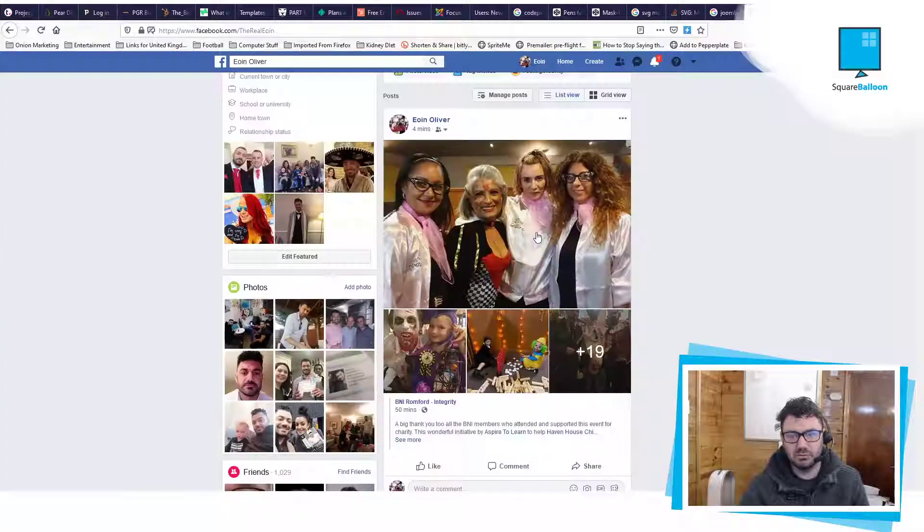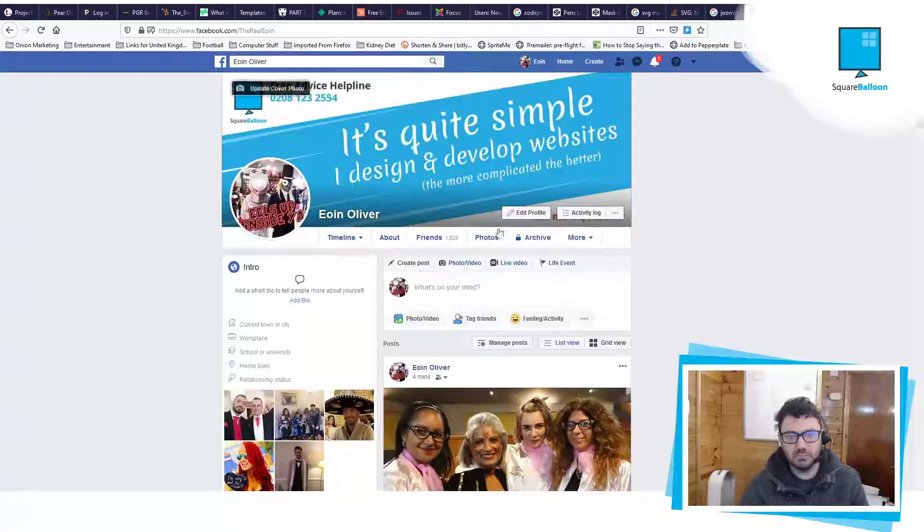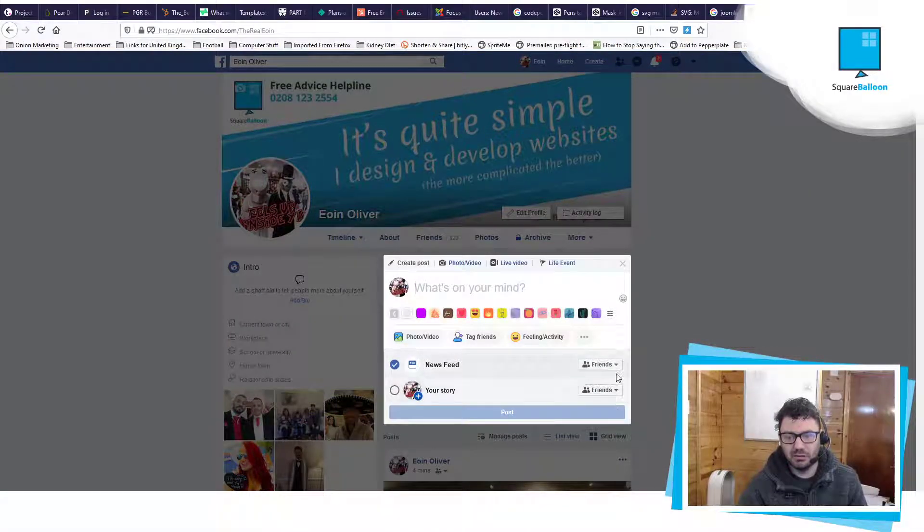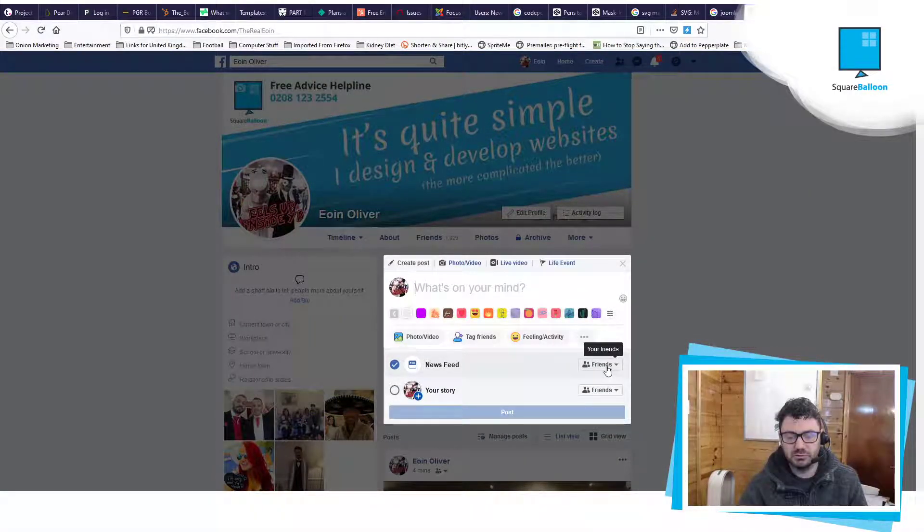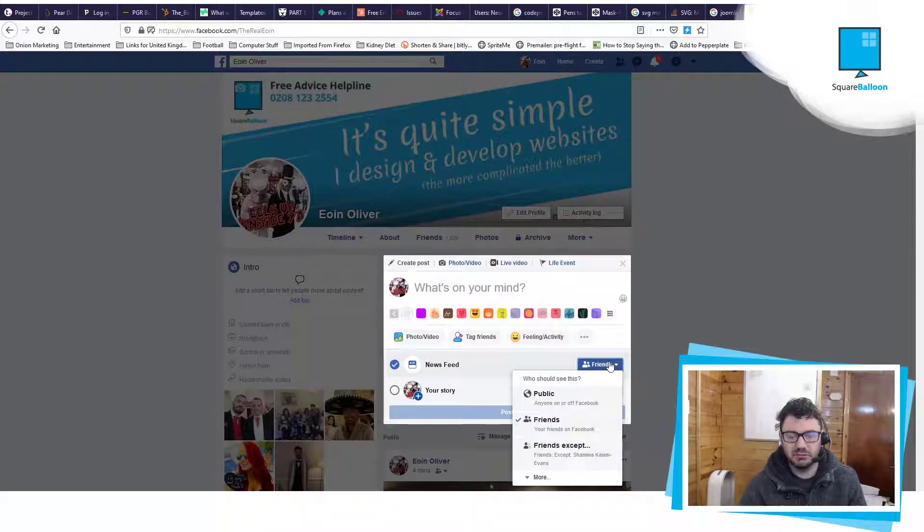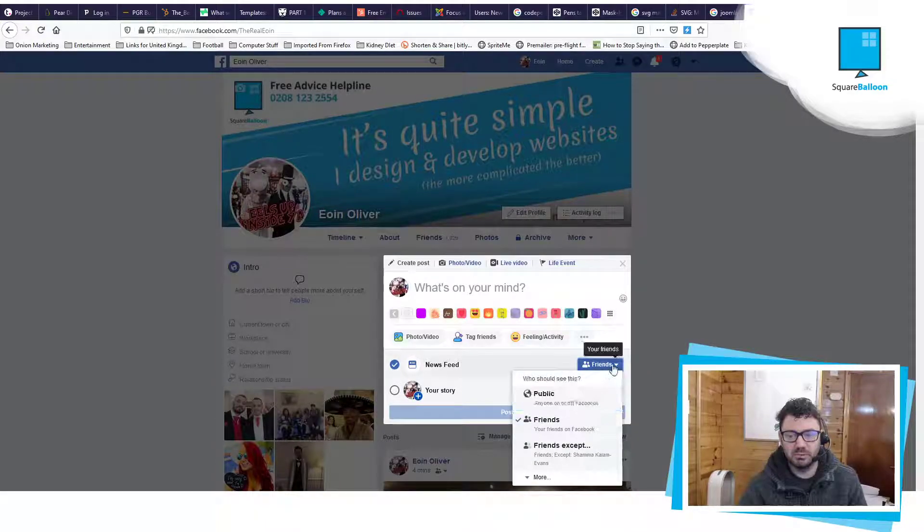So you'll be there and it comes up straight away, so you can choose where to share it on your feed or your story, and you just change the settings there. Put it to public, everybody will be able to see it.